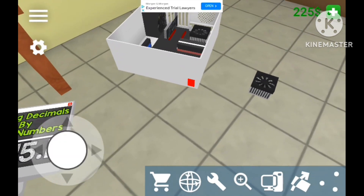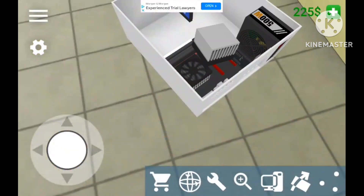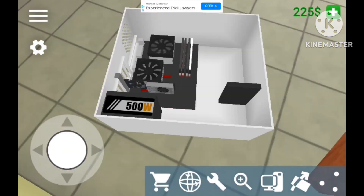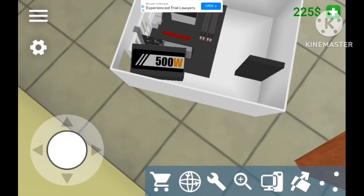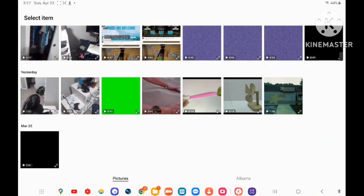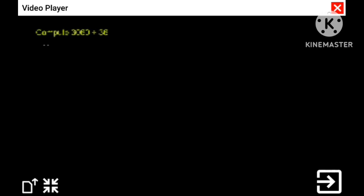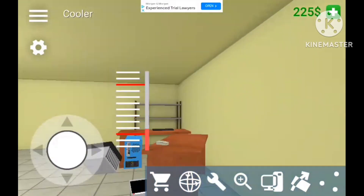Welcome to Math with Mr. J. By 5. And the first thing we need to do is set this up — this goes underneath the division bar. And we are dividing.